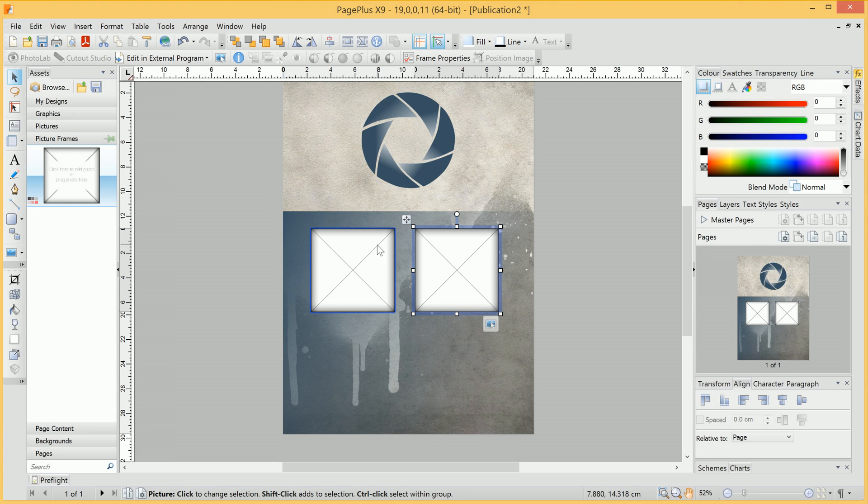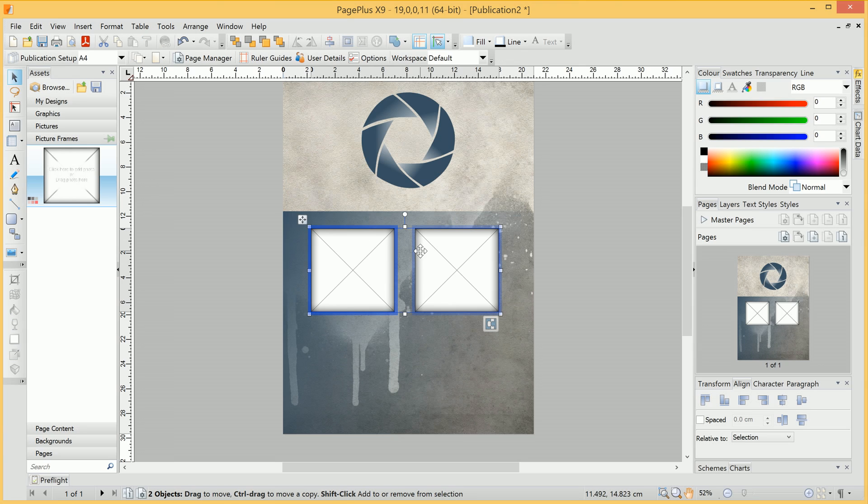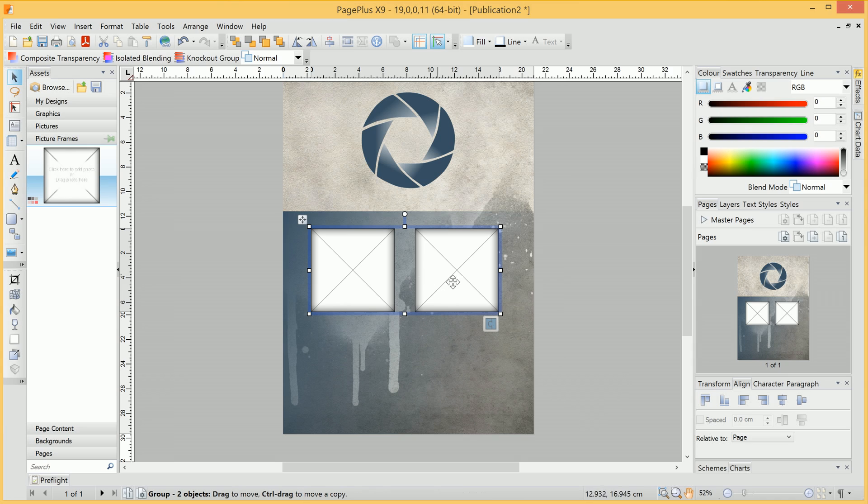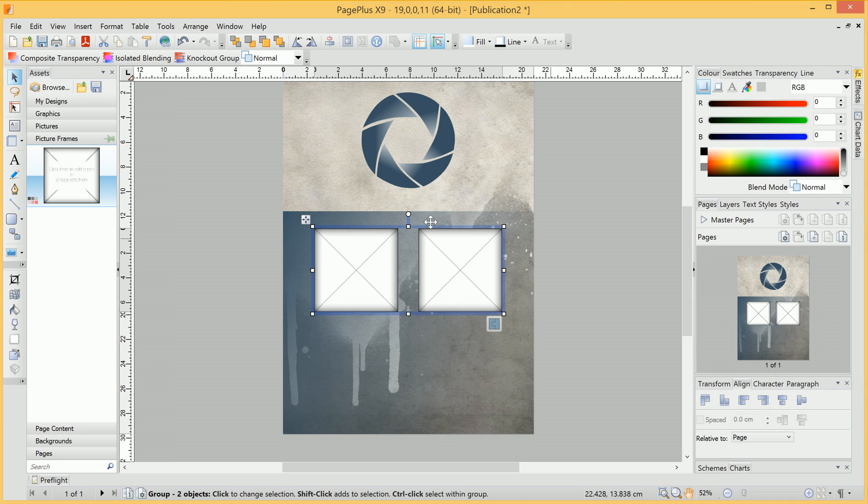Now, if we want to centre align multiple picture frames, we can Shift-click to select both of them. What we then want to do is click the Group Objects button, and this will group them together. But it also means, when we centre horizontally, we centre around the middle point of the group here.